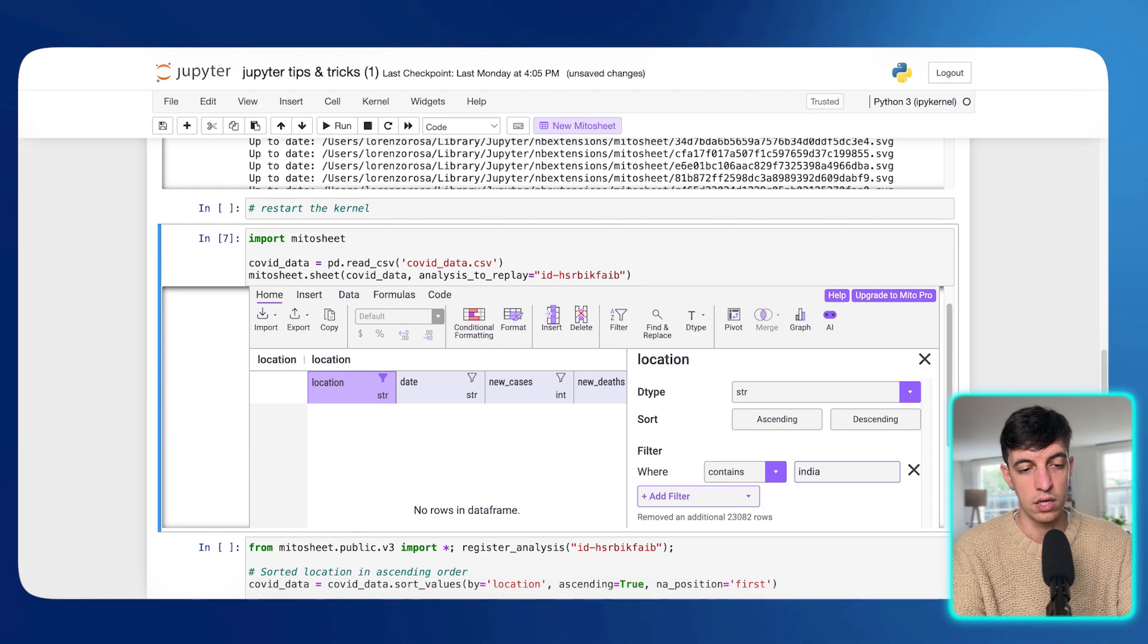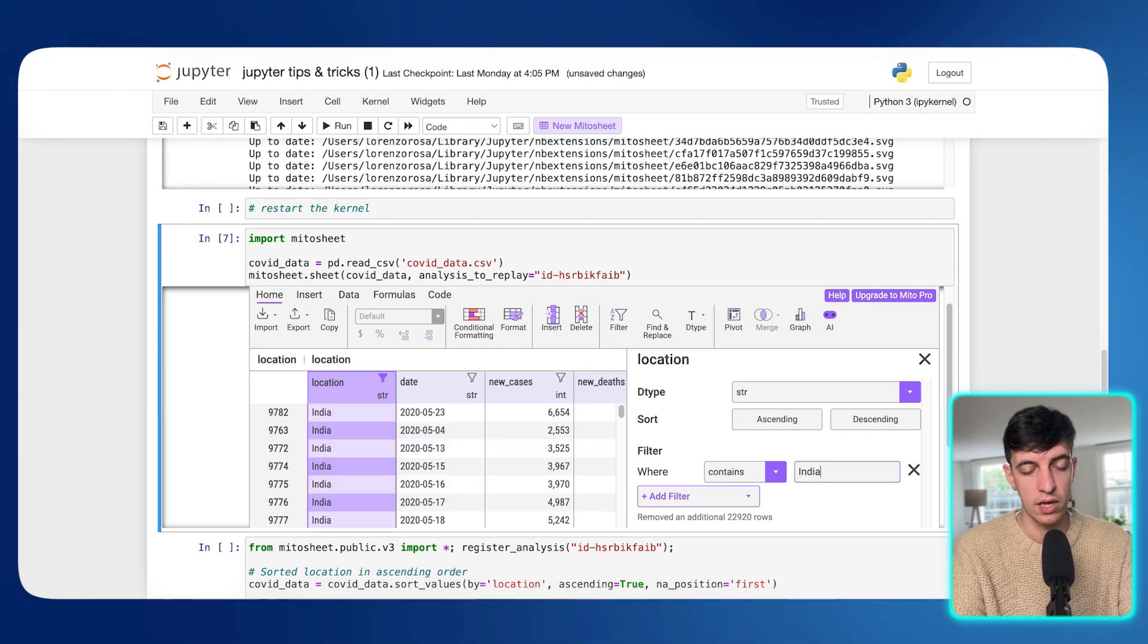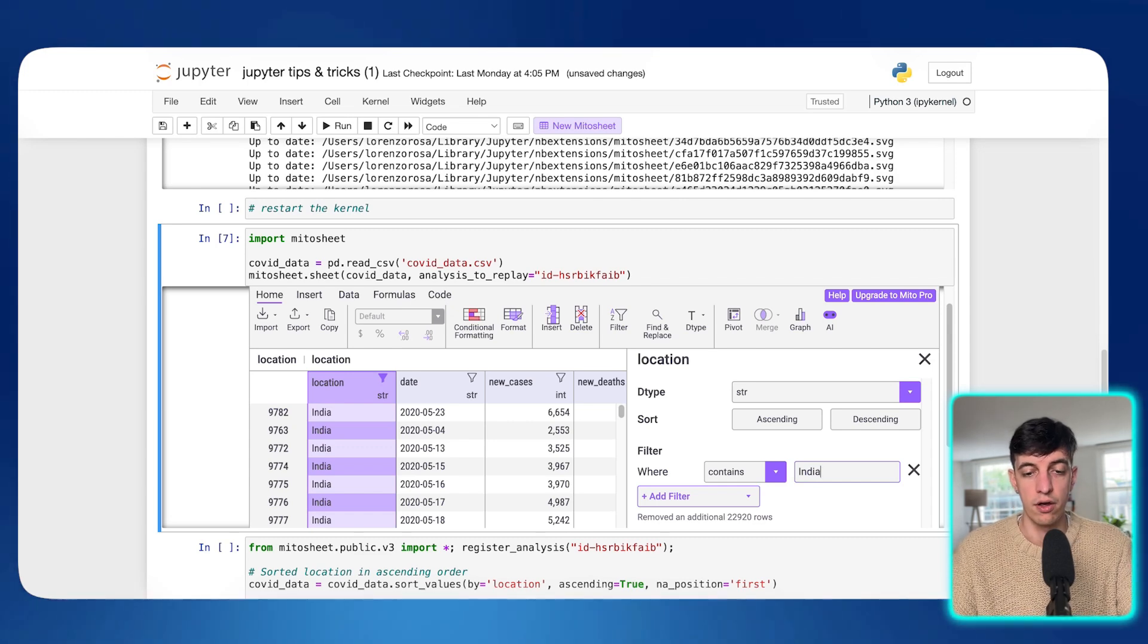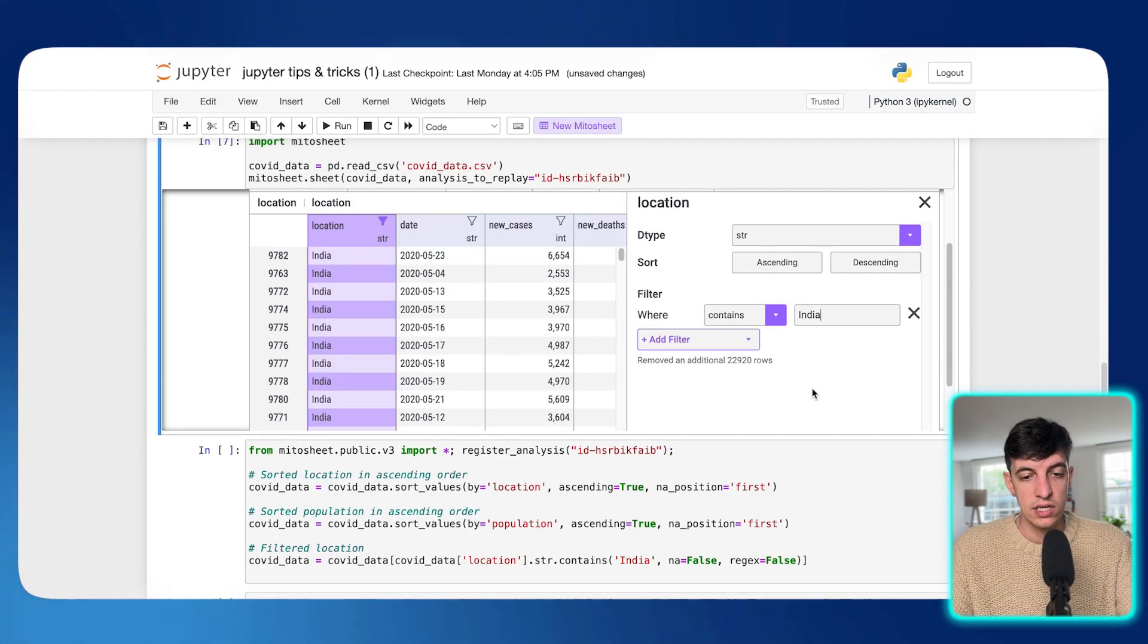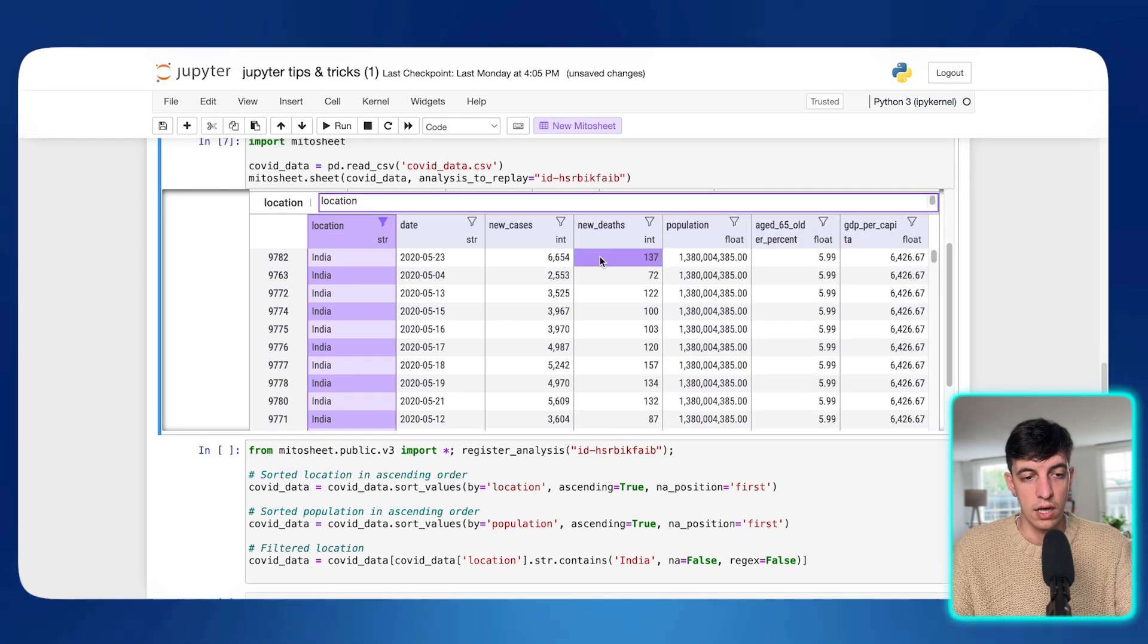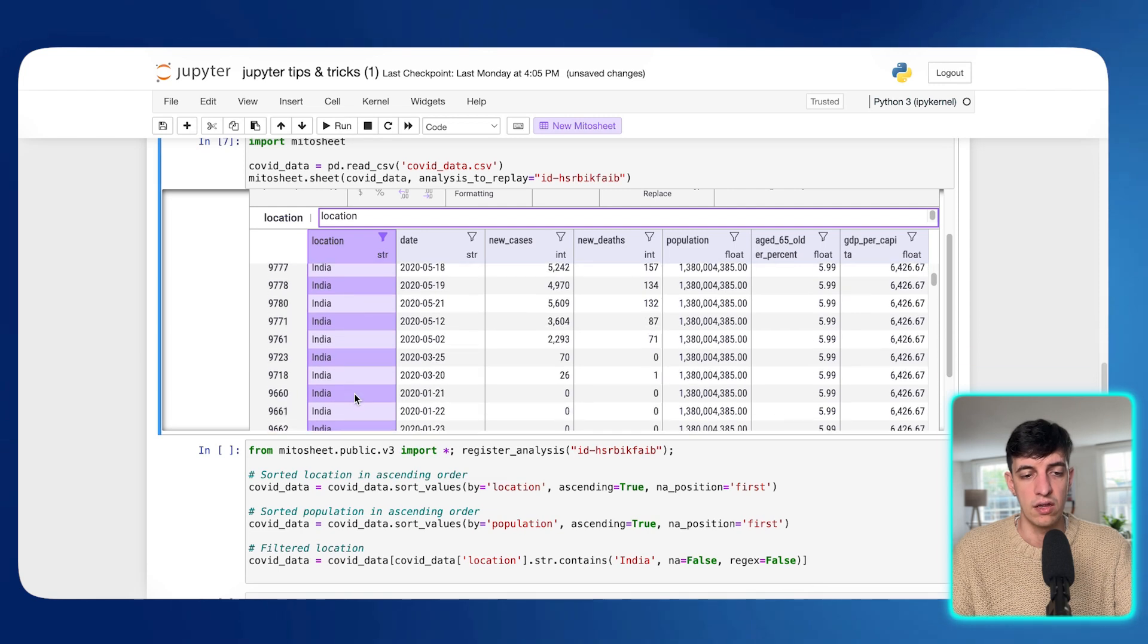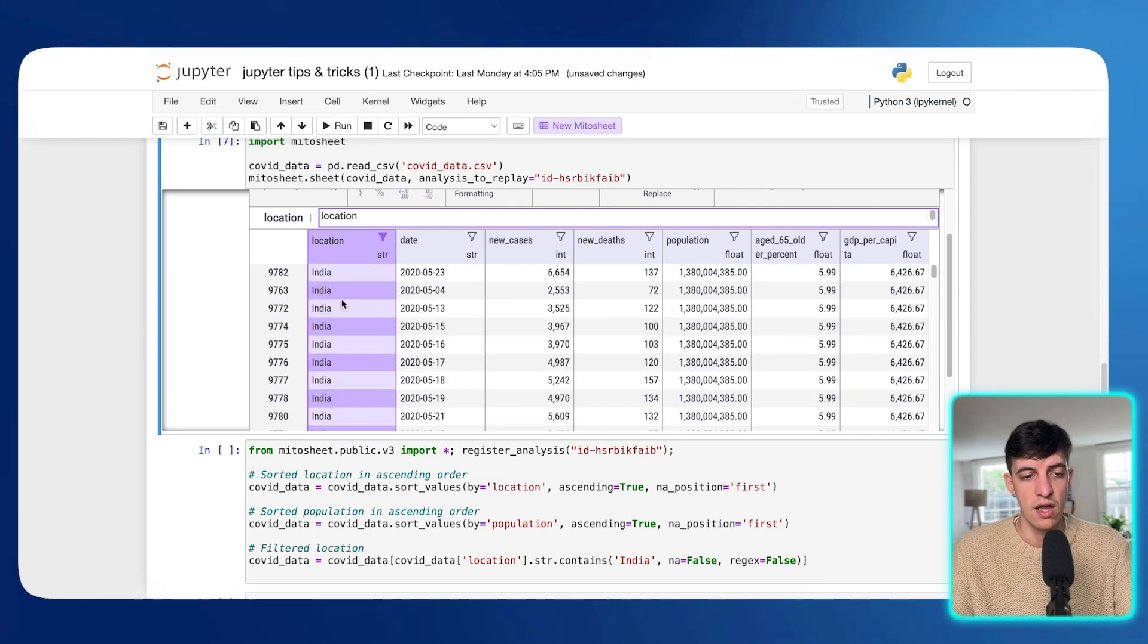But the other interesting thing is that I can play around now with this data. And so for example, let's do something like this. So let's filter by location. I'm going to add the filter when the location, let's say that we want India. So India, there is nothing like this. Maybe with the capital. Yeah. With the capital letter, we have India as a value for location.